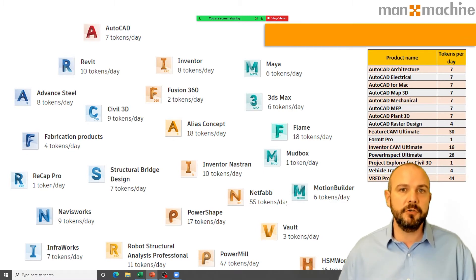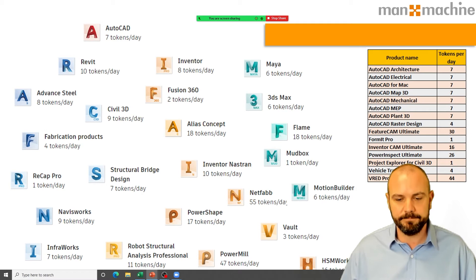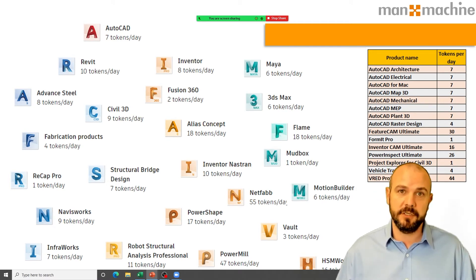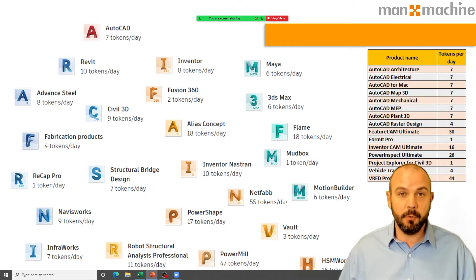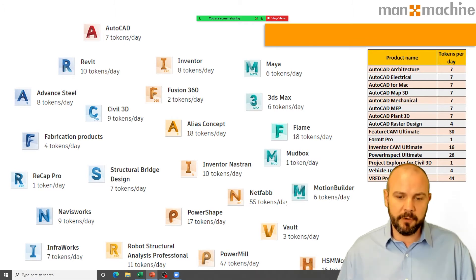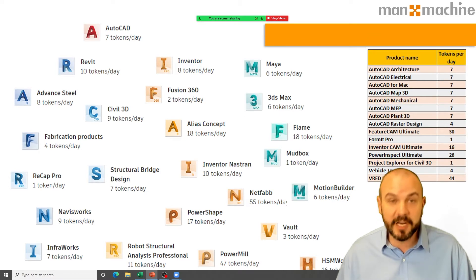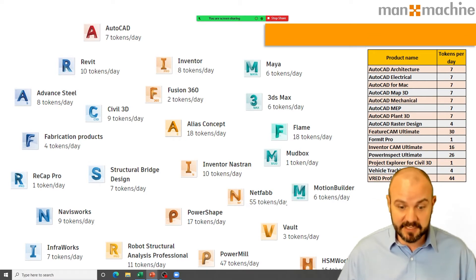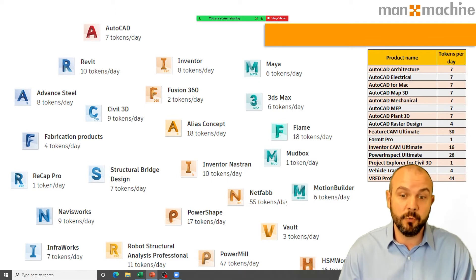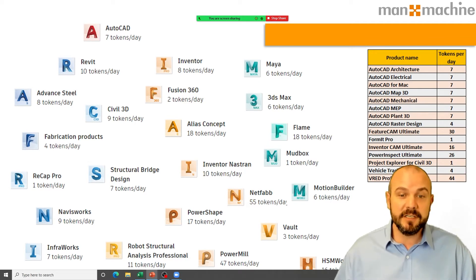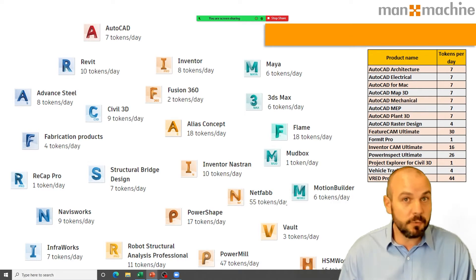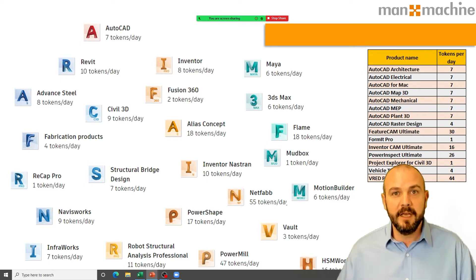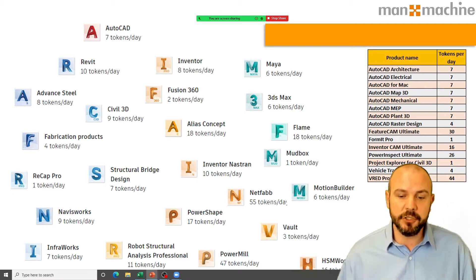Autodesk has committed to adding more products to the Flex token system. We're not yet clear on exactly which products will be added or when, but we know more are coming in the next couple of weeks and will continue to be added going forward. If the product you need isn't on the list today, watch this space — please follow our social media channels as we'll be promoting additions as they happen.